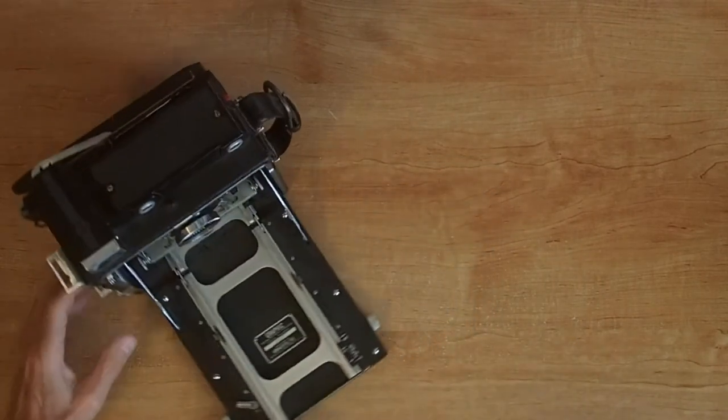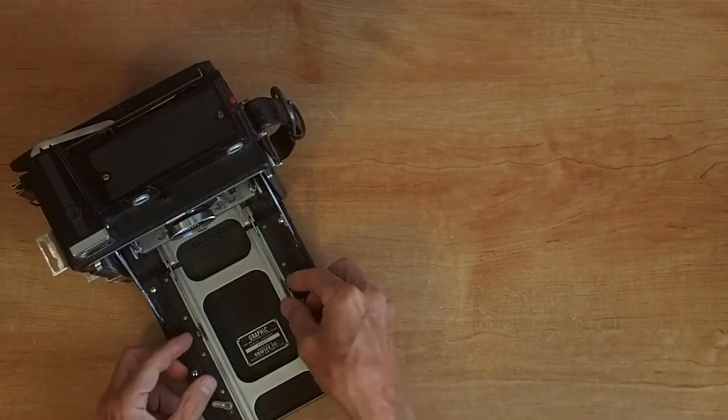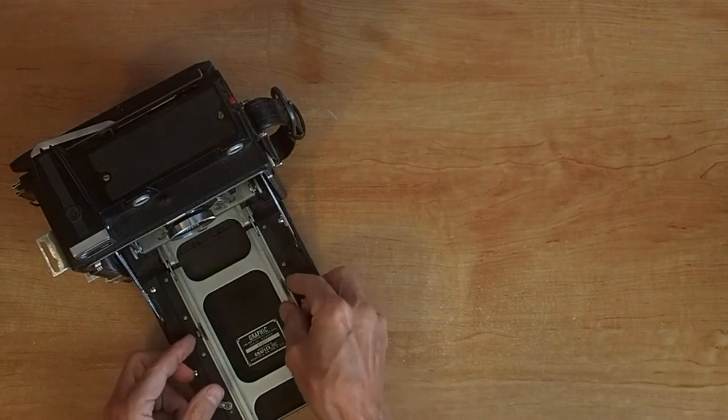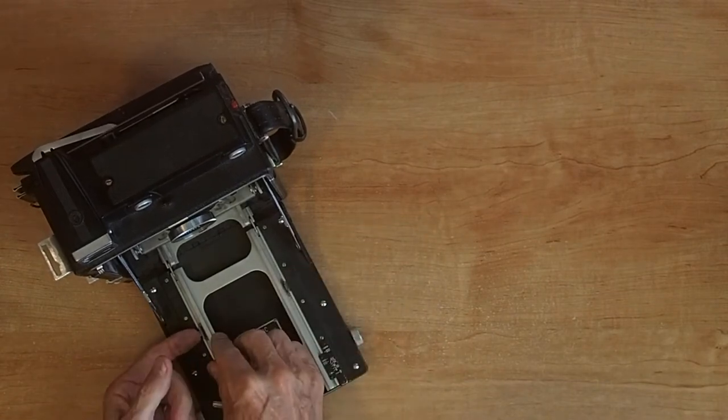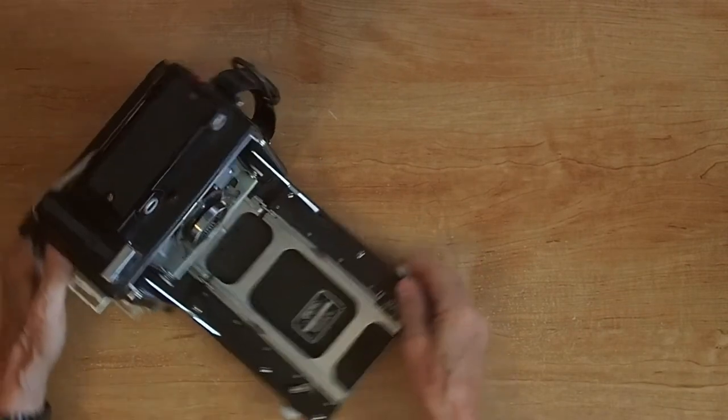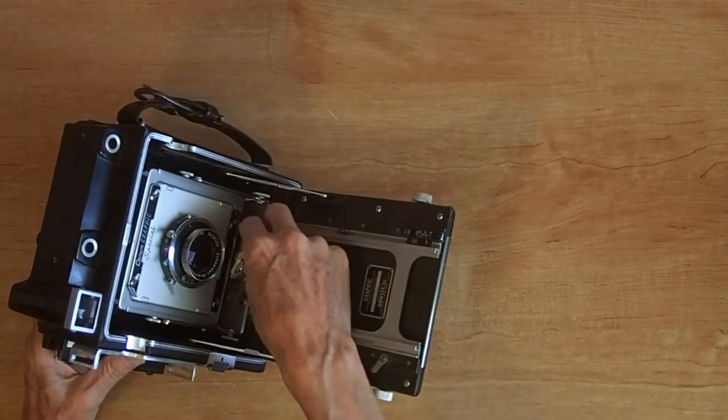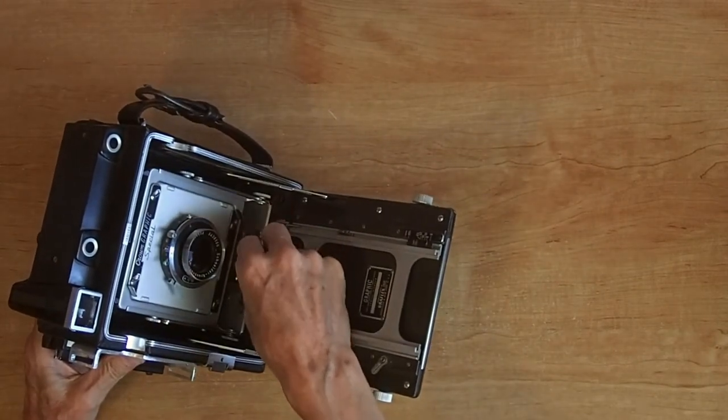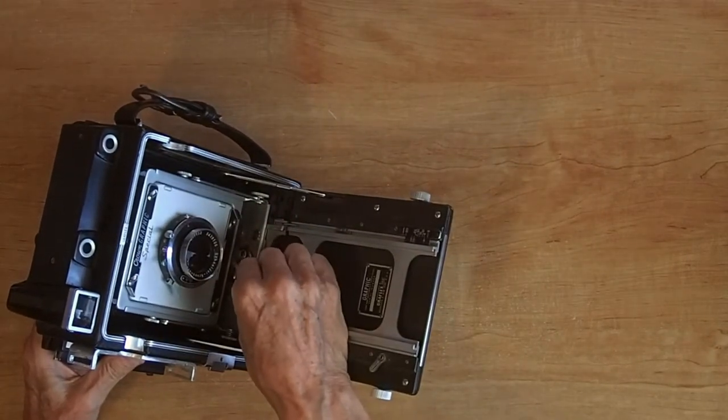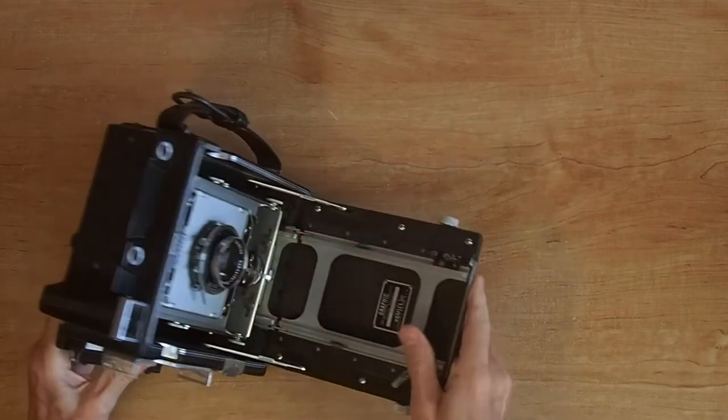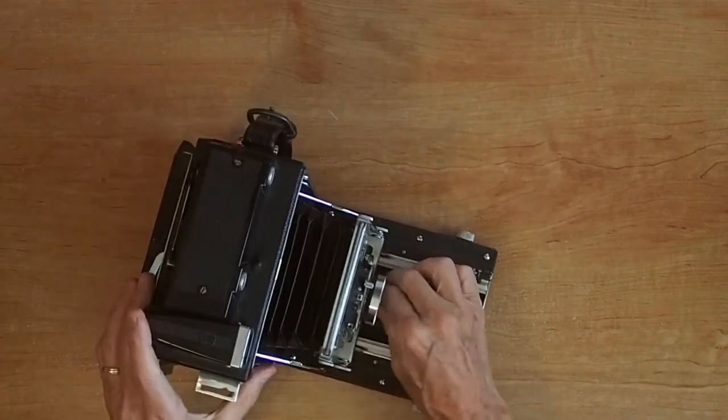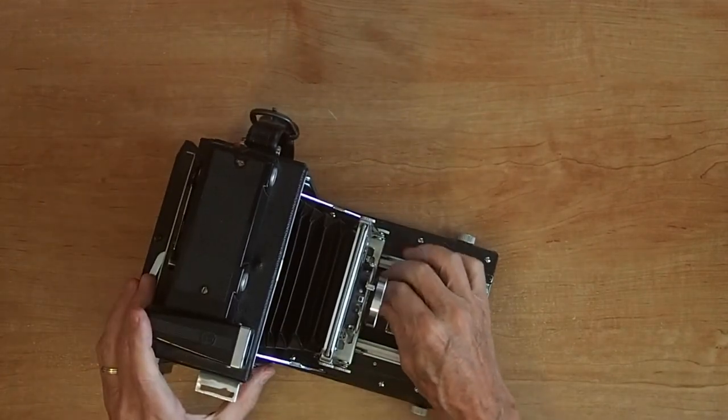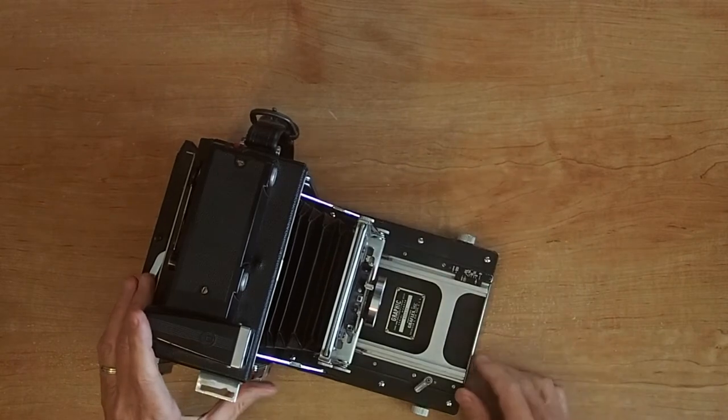Snap it open. These are the infinity stops here. I have them flipped down. I'll flip them up. You release the lens by turning this to the center. Left or right locks it. Then you pull it forward until it hits the infinity stops and then lock it again.